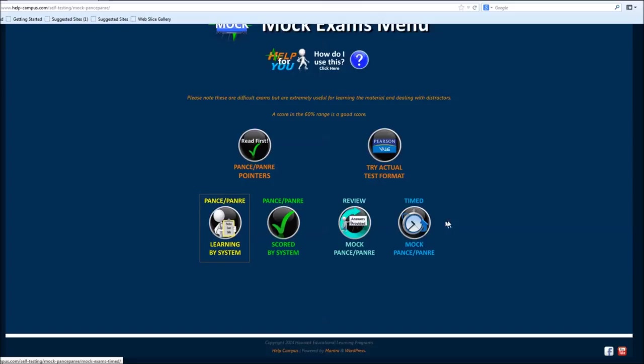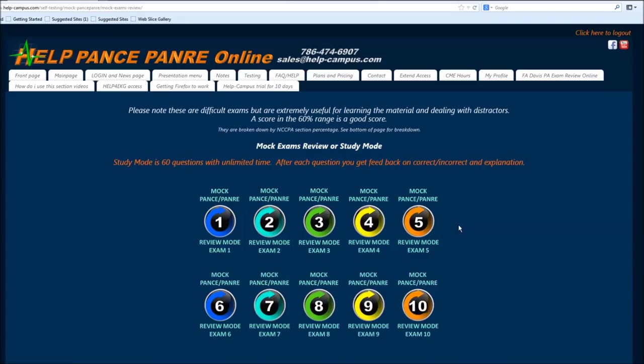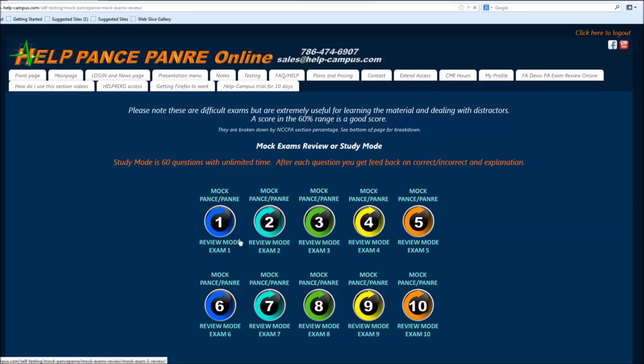And then you could do a mock test, and there's two different mock tests. One of them is review. And what that is is it's broken down. So you guys know that when we have to take our test, if you're a Panre like me, you've got to take 240. That's four of these 60-question blocks. If you're a Pance, you've got to take five of these 60-question blocks. So these are broken down just like the real test.